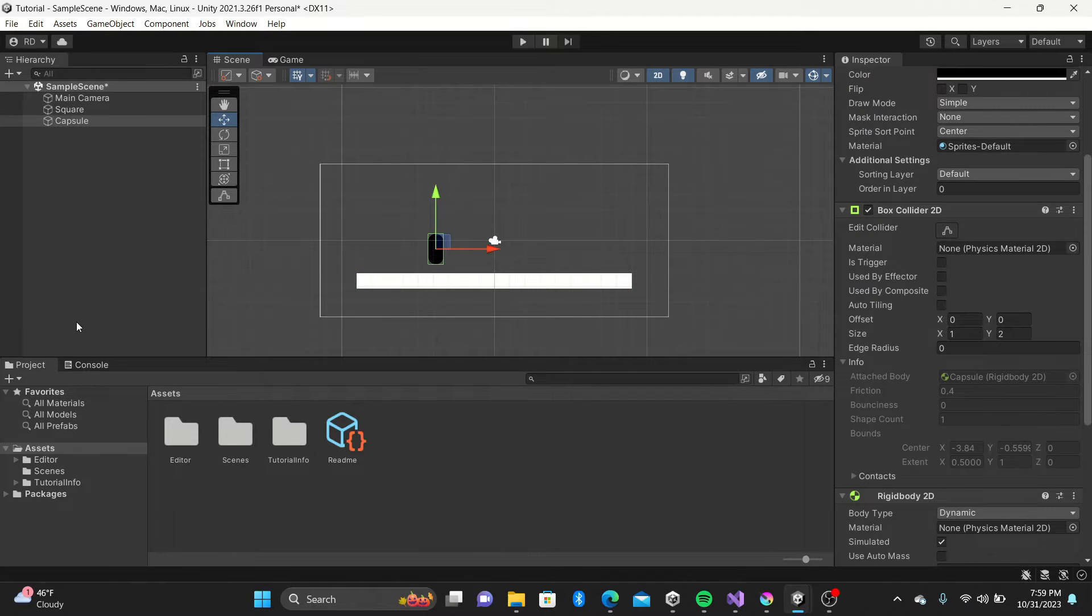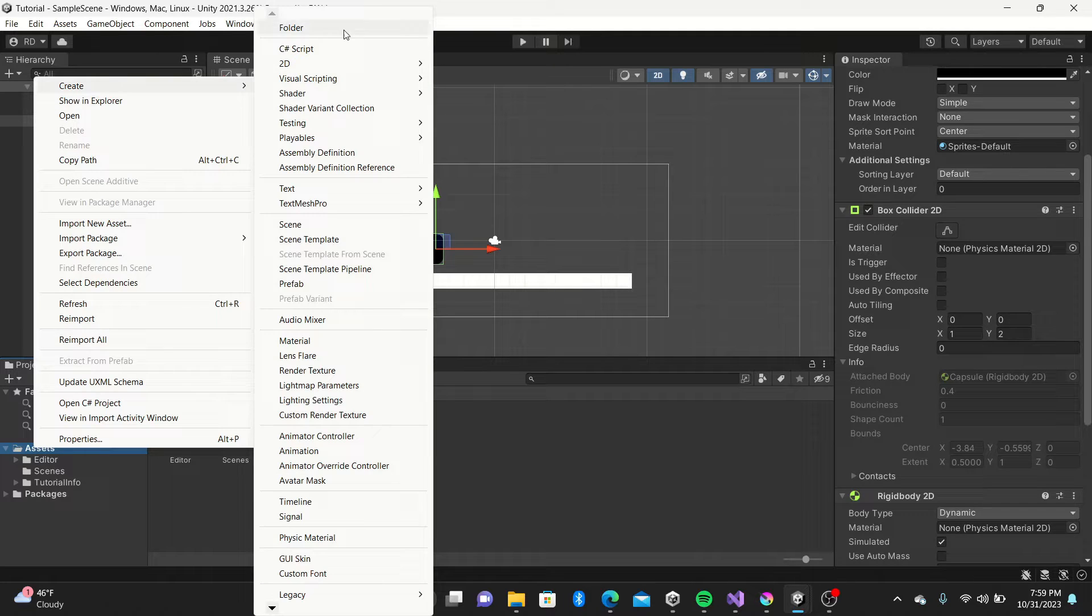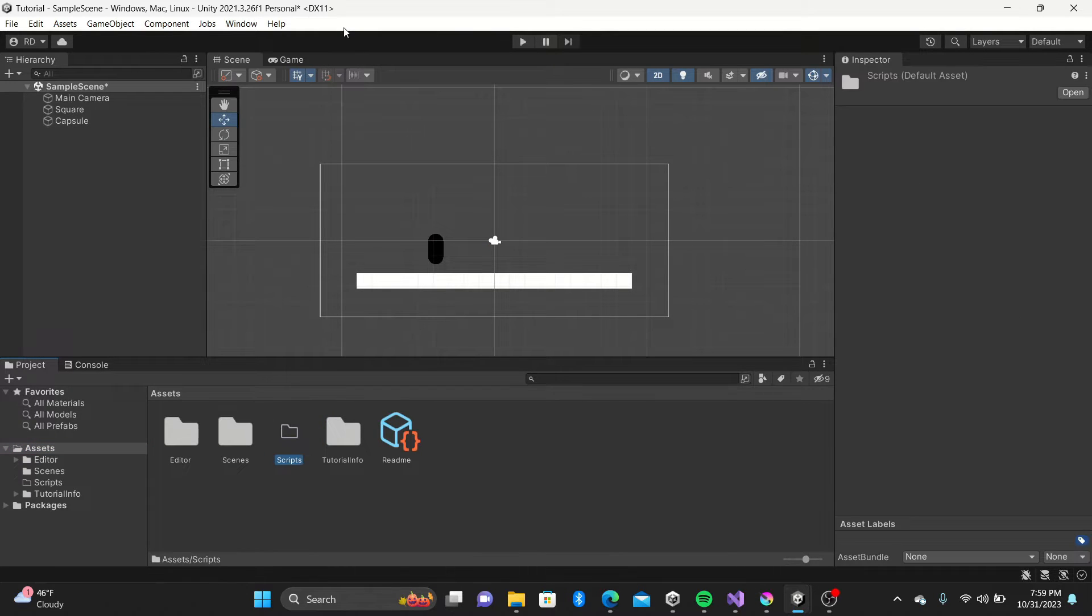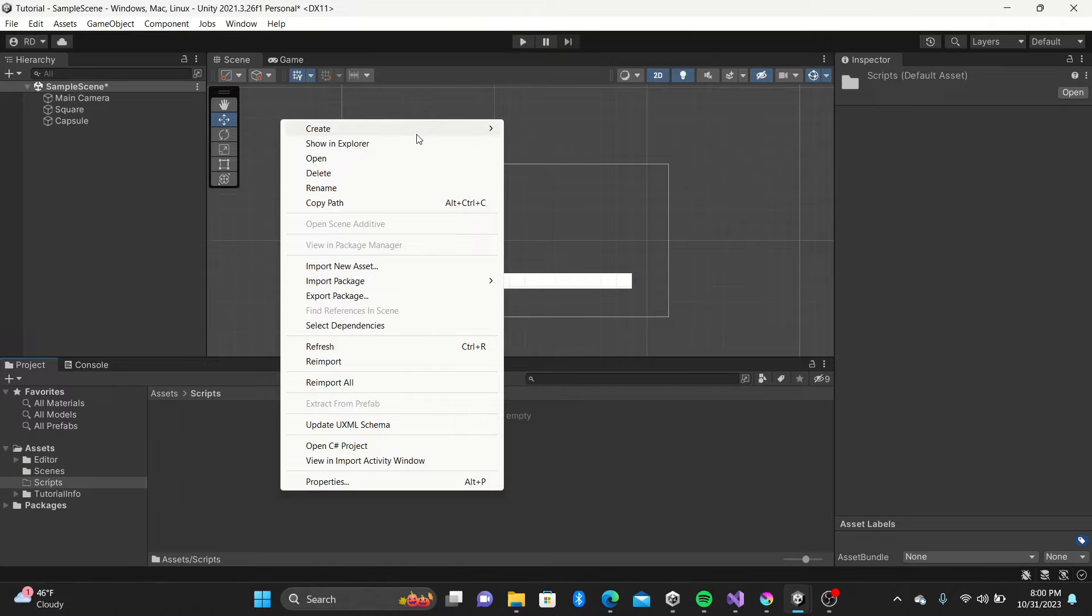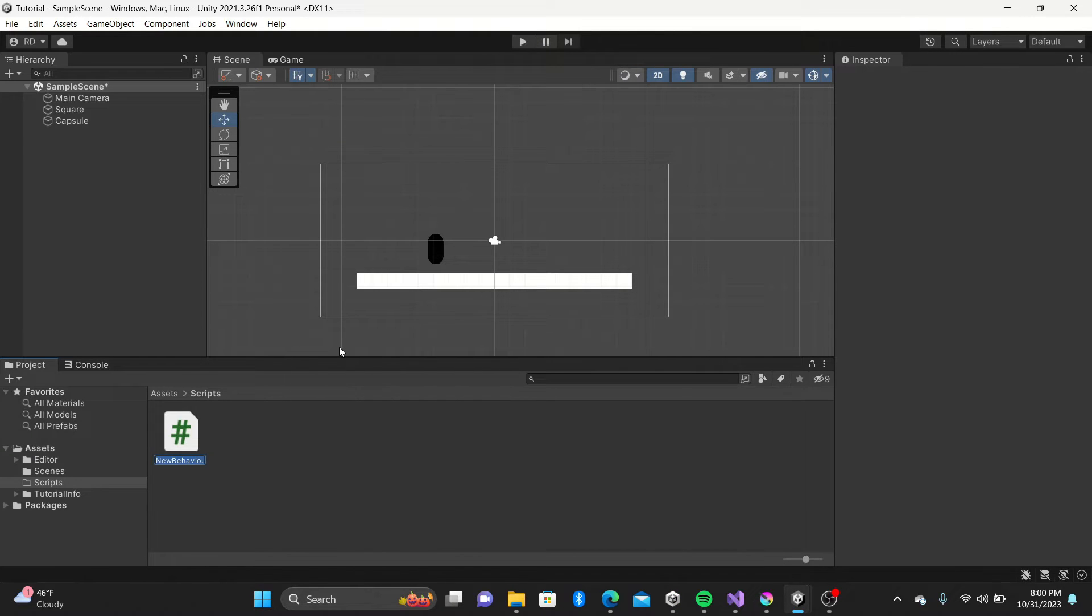Next we'll go ahead and add the scripts folder in our assets and add a player movement C-sharp script. We can leave it empty for now.